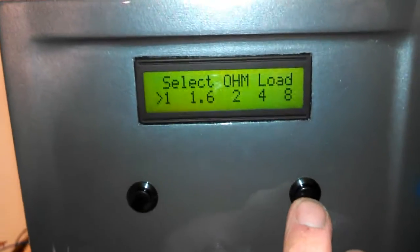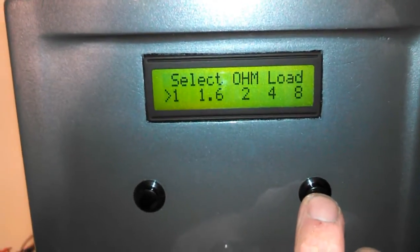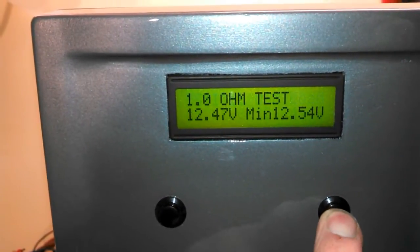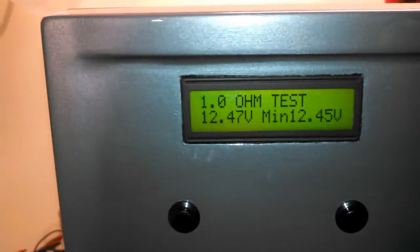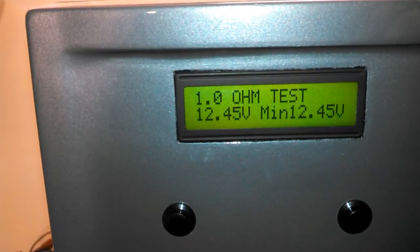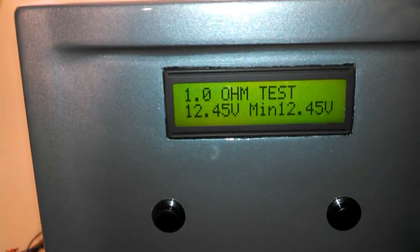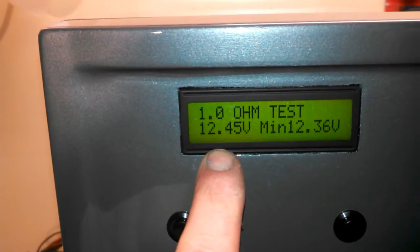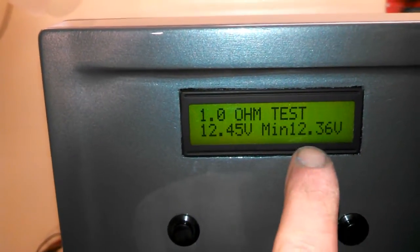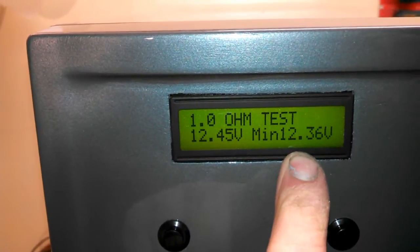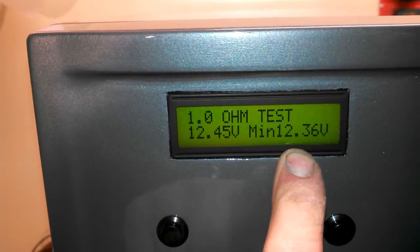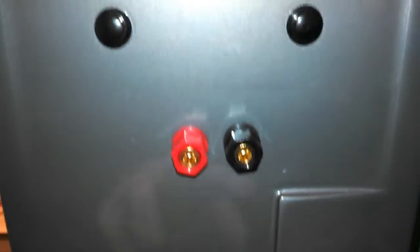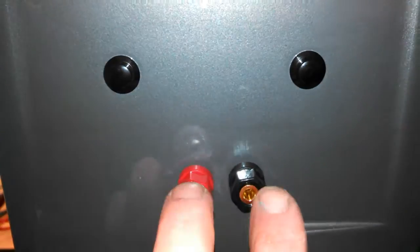And then you basically select your load, and there you have it. You've got current, voltage, and minimum voltage. Speaker connections right here.